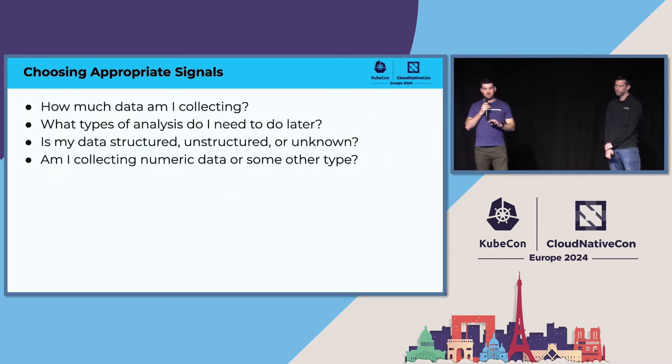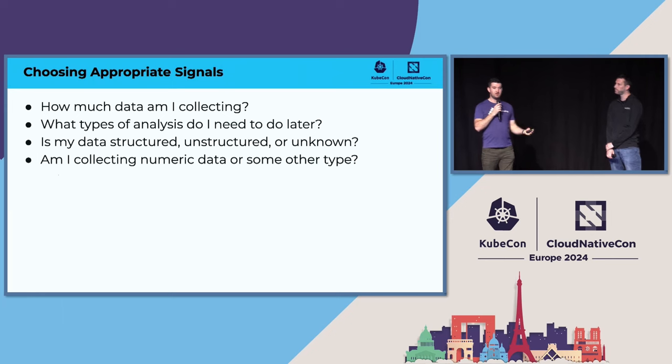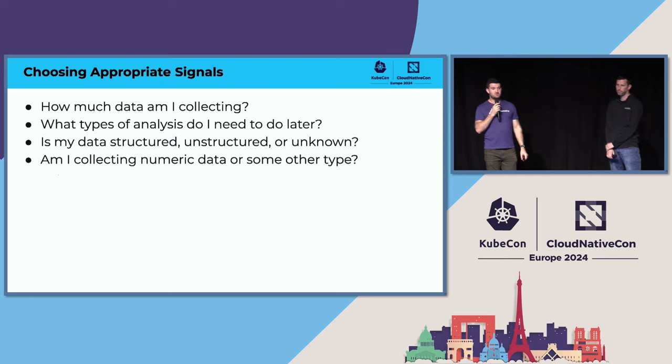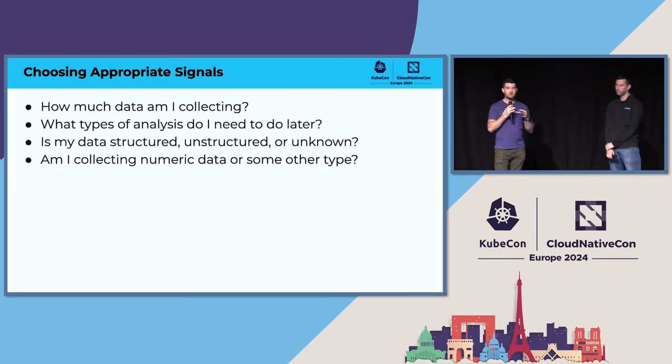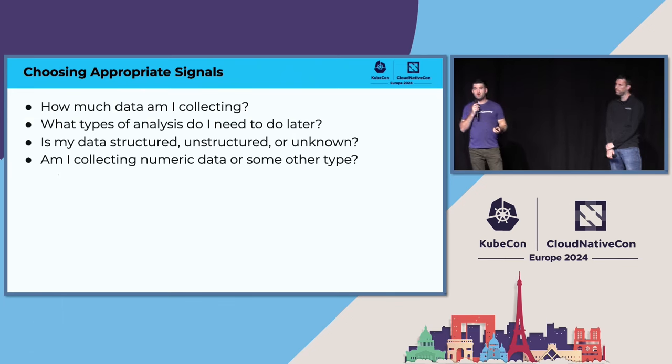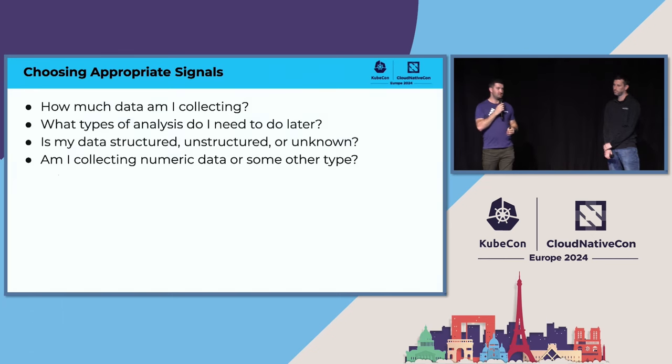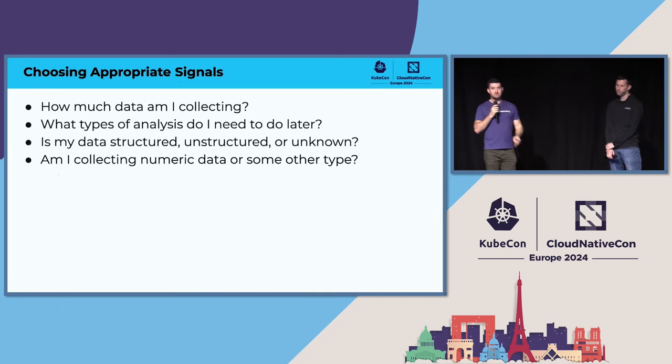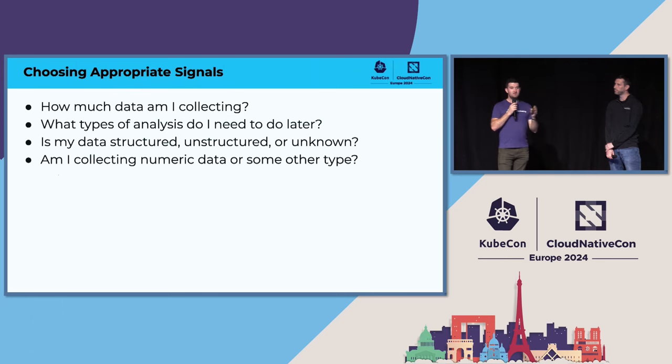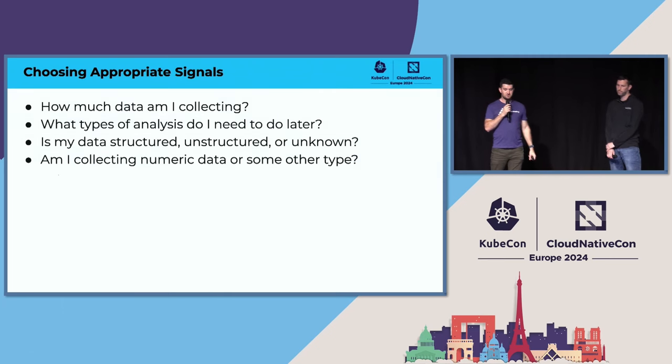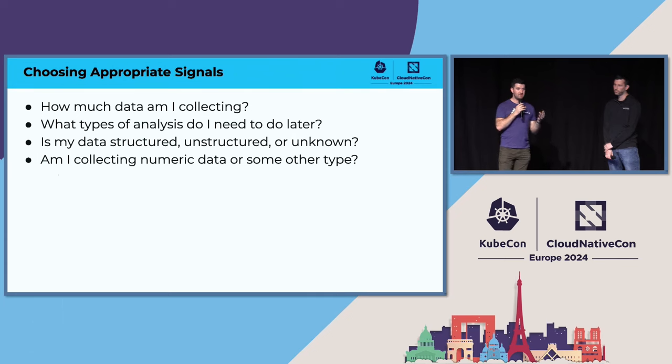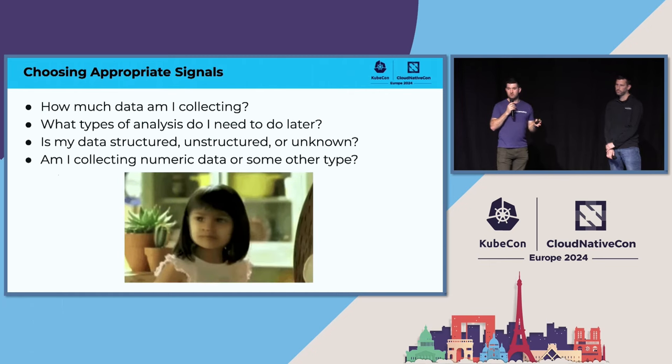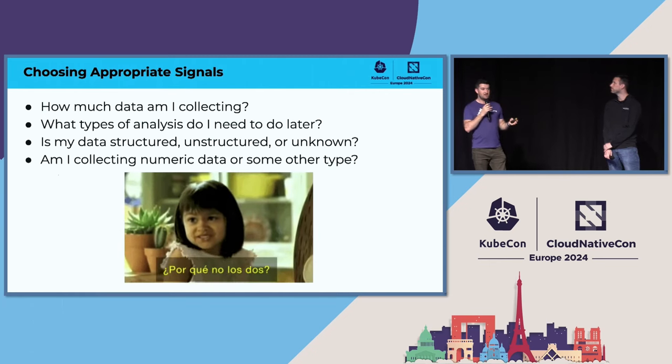When you're deciding which signals to use, you can ask yourself several questions, like how much data will I be collecting? If you're collecting events and logs, it may end up being a lot. If you're collecting metrics, a lot of those can be condensed down into fewer data points to save on processing costs. What types of analysis do you need to do later? If you don't know, events may be a good option because it opens up a lot of opportunities to make those decisions later down the line, although you do have to store all of your events. Is your data structured or unstructured? Events are very flexible. Traces and metrics a little bit less so, especially as you move toward the metrics side. But if you already know what types of analysis you're trying to do, what your data looks like, sometimes the cost savings of metrics can be helpful. And obviously, am I collecting numeric data or some other type? But most often, you want to collect more than just one signal type, as many as possible, really.